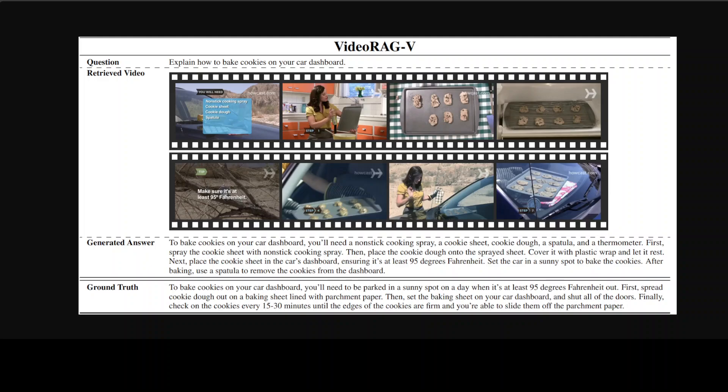Okay, so if you look at this diagram, this is another illustration of it. So for example, we have this question: explain how to bake cookies on your car dashboard. And then it is telling you that this is a retrieved video, so it has retrieved various similar videos on how to do that.